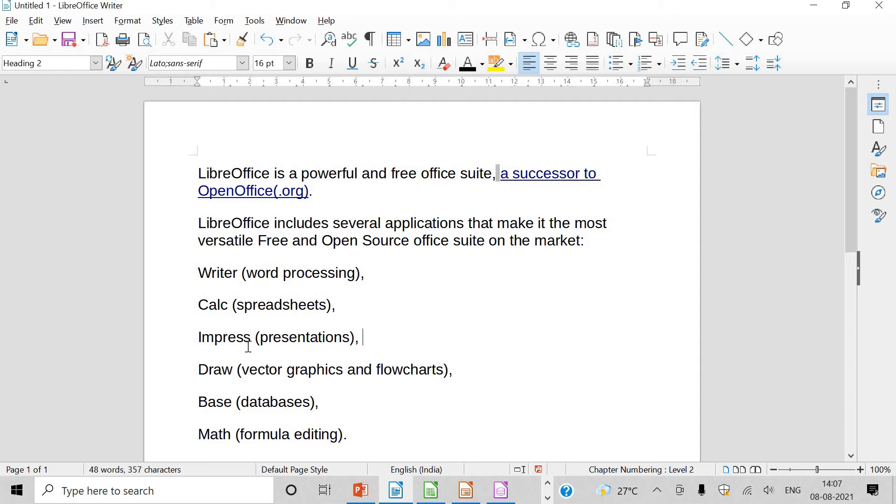Calc for spreadsheets, Impress for presentations, Draw for drawing graphics and flowcharts, Base for databases, Math for formula editing.